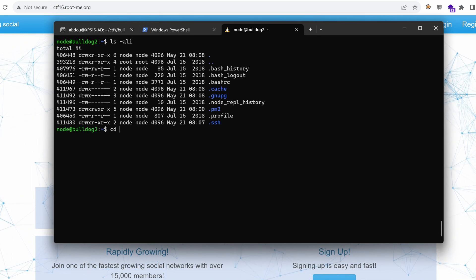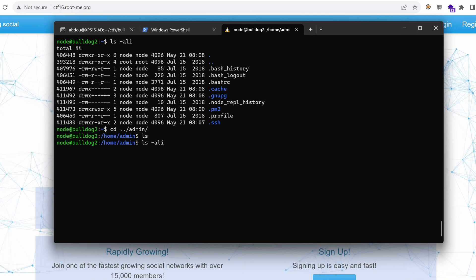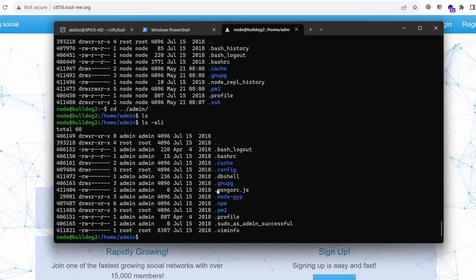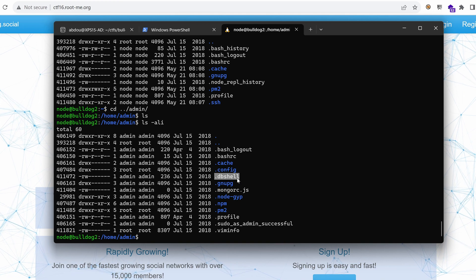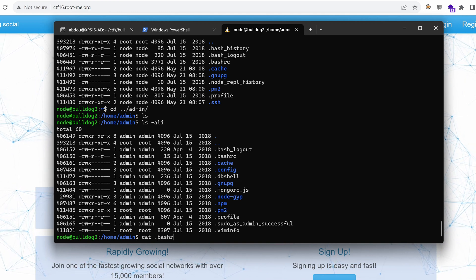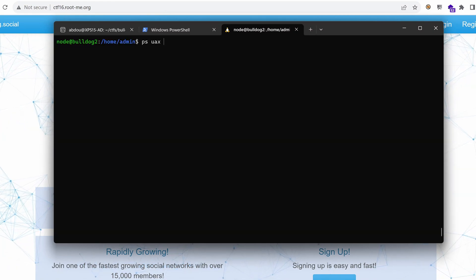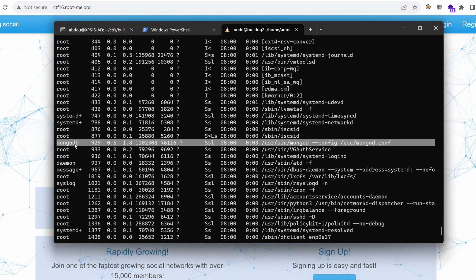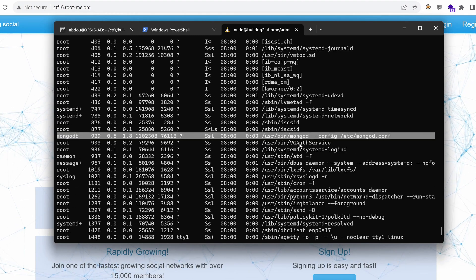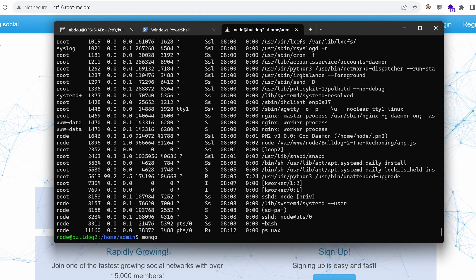Can we go to the other user, admin? Yes. Under user admin we have a .mongorc, a DB shell which is only readable by that user, and a .bashrc we can read. Let's look for the running processes — we have a bunch of processes running with different users, and we have MongoDB here. Let's connect to the database and see if we can find anything interesting. Mongo is the CLI for MongoDB and it's a local instance.